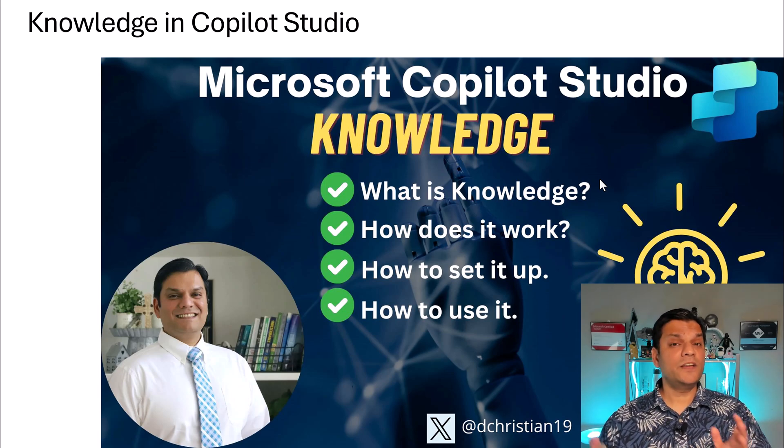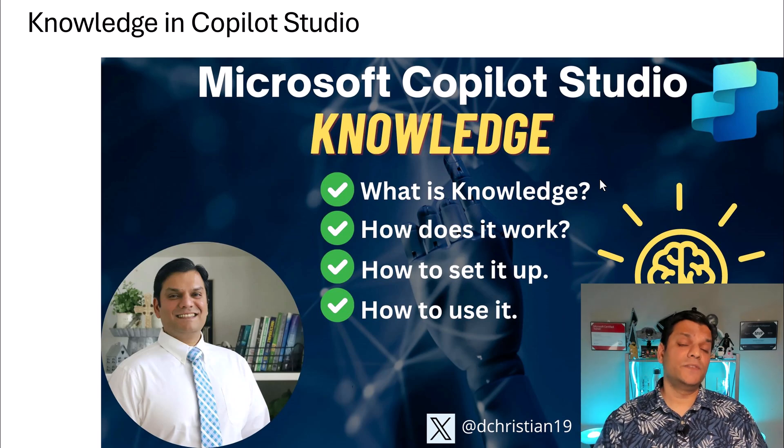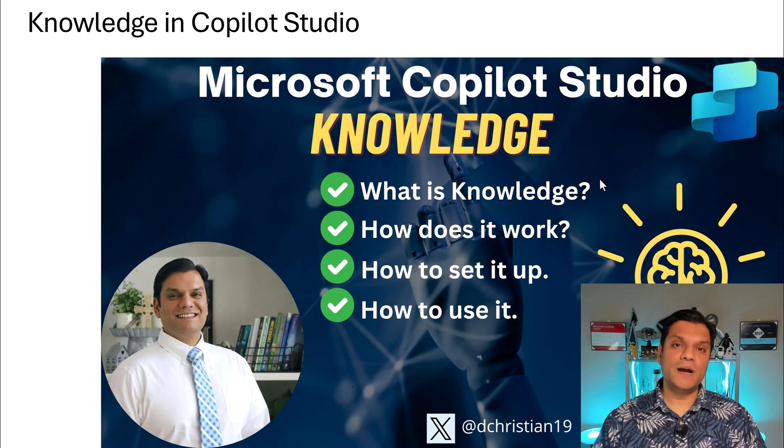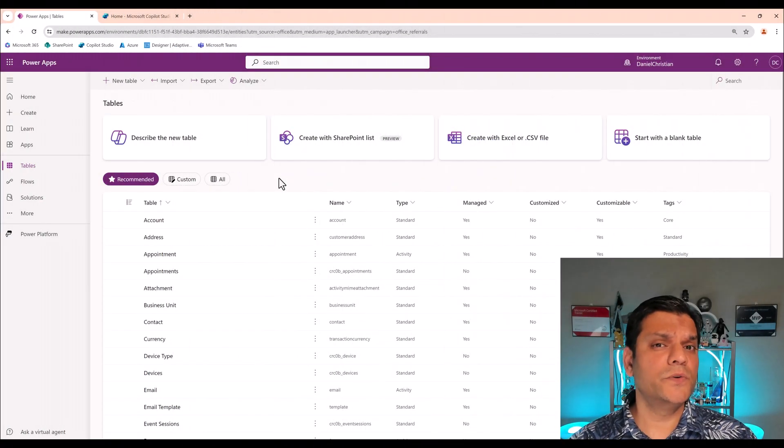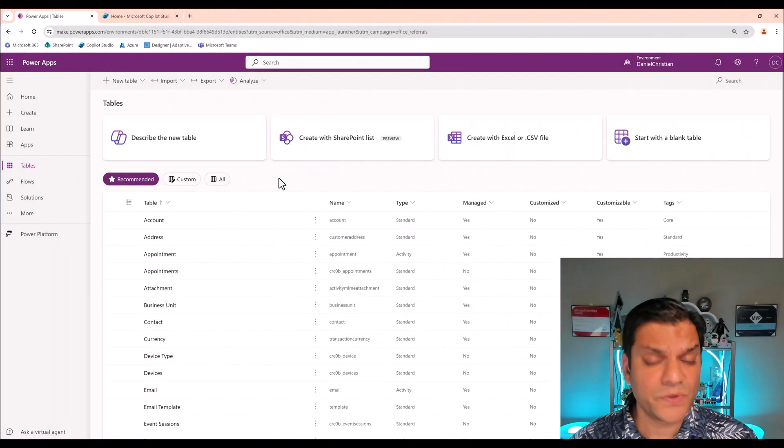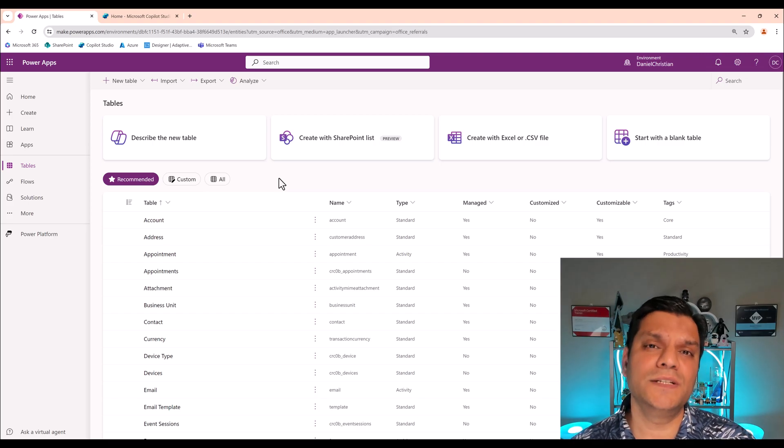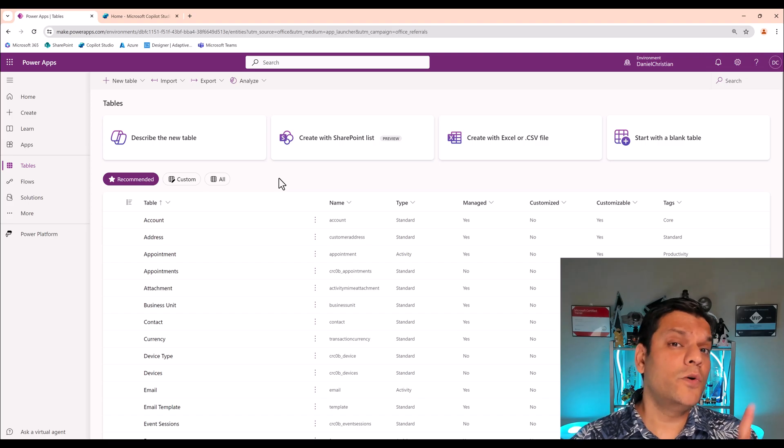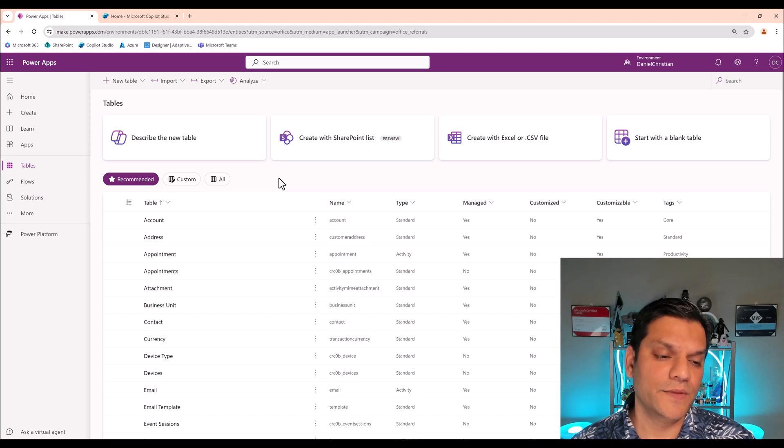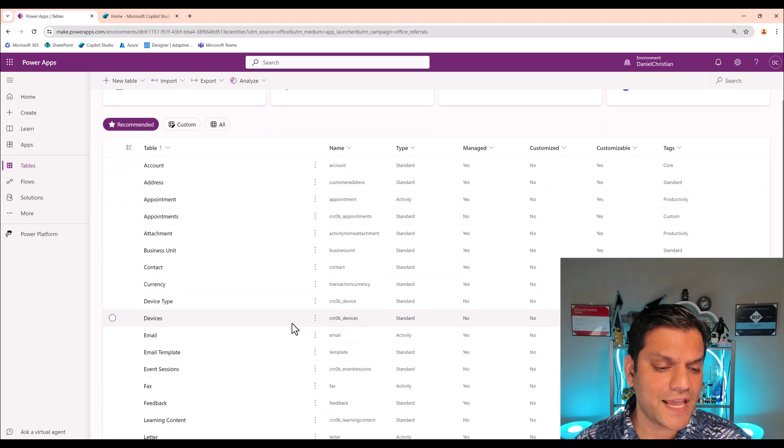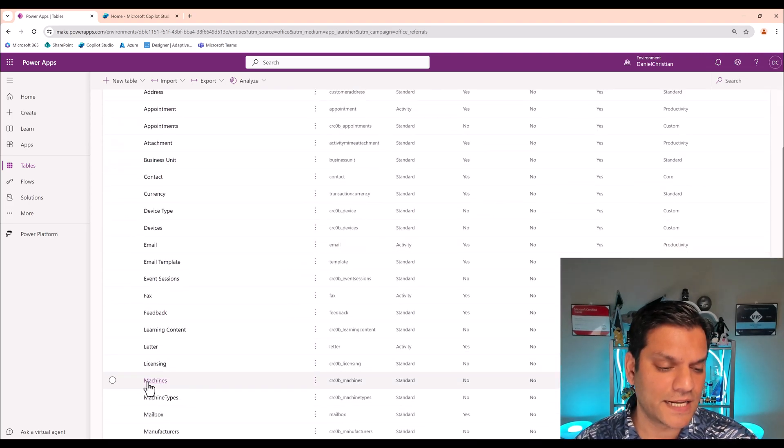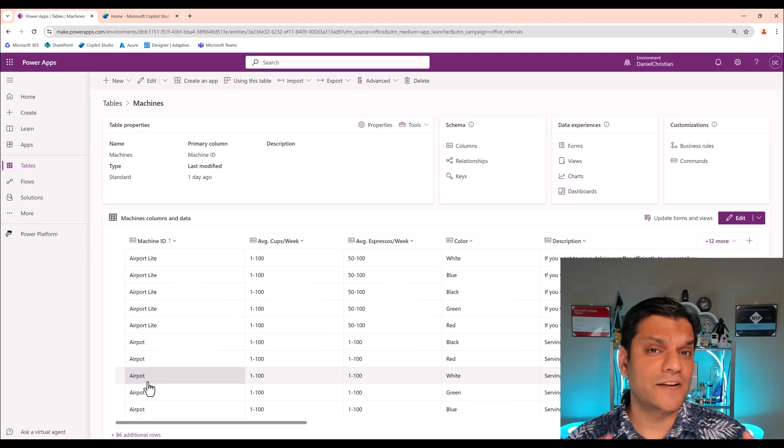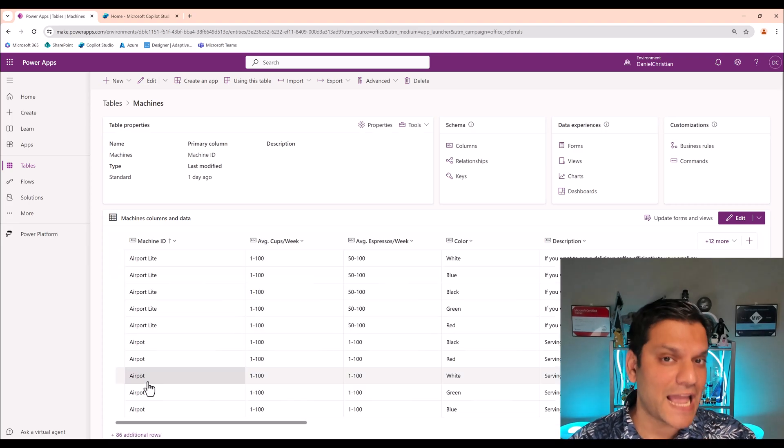So now, let me actually show you an existing Dataverse table and how I'm going to leverage that as knowledge in my existing Copilot as well. So I want to start by showing you my existing Dataverse table. And that is a real-world scenario because you could already have Dataverse tables that you are using for solutions and now you want to tap into that in your custom Copilot. So in this case, I actually have a Dataverse table and I call that as machines. And some of you might be familiar with this. This is one of the tables that we use in the Power Platform App in the Day workshop.